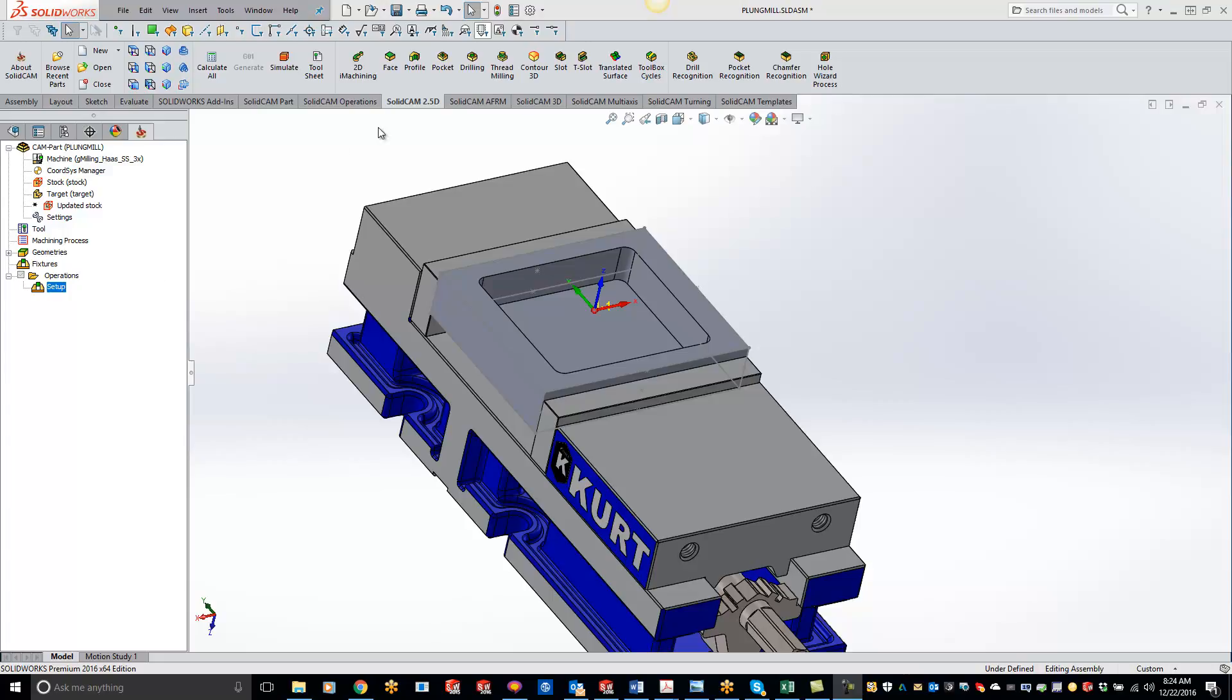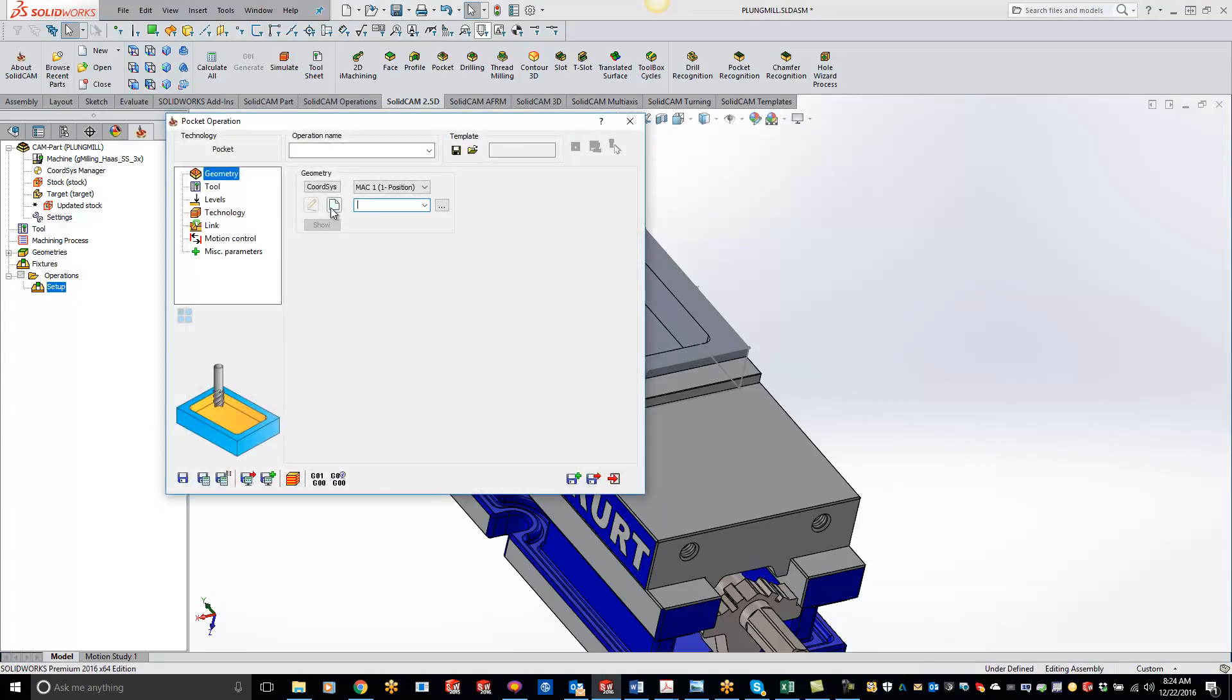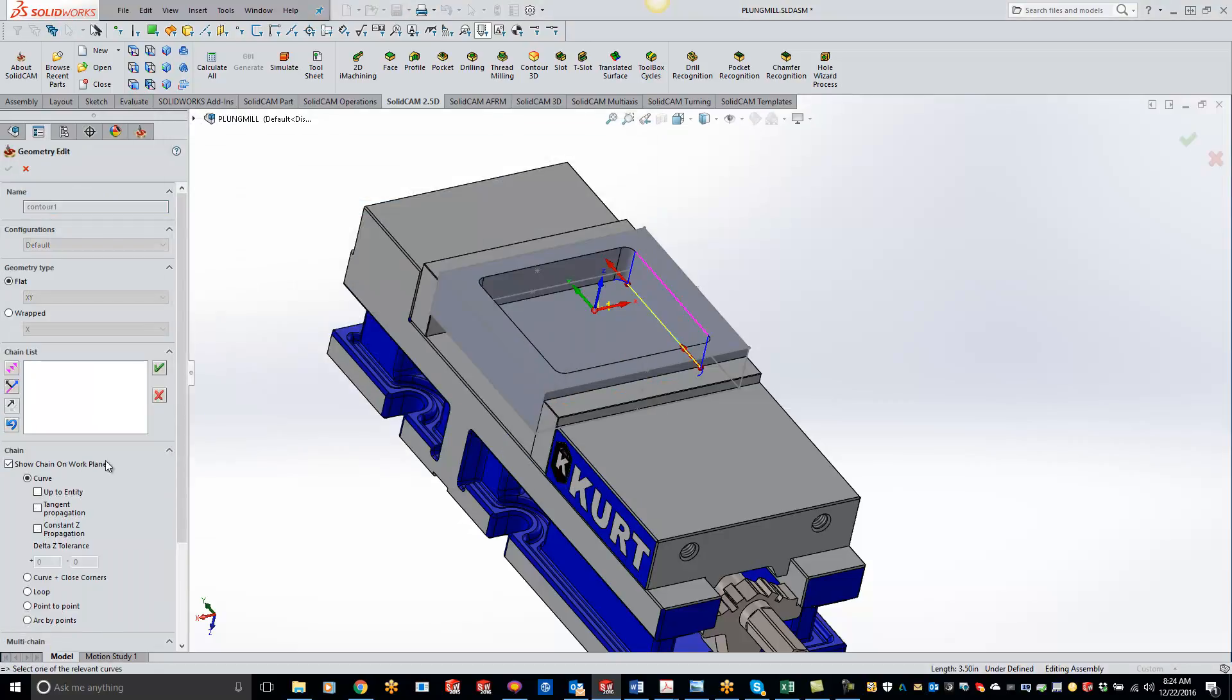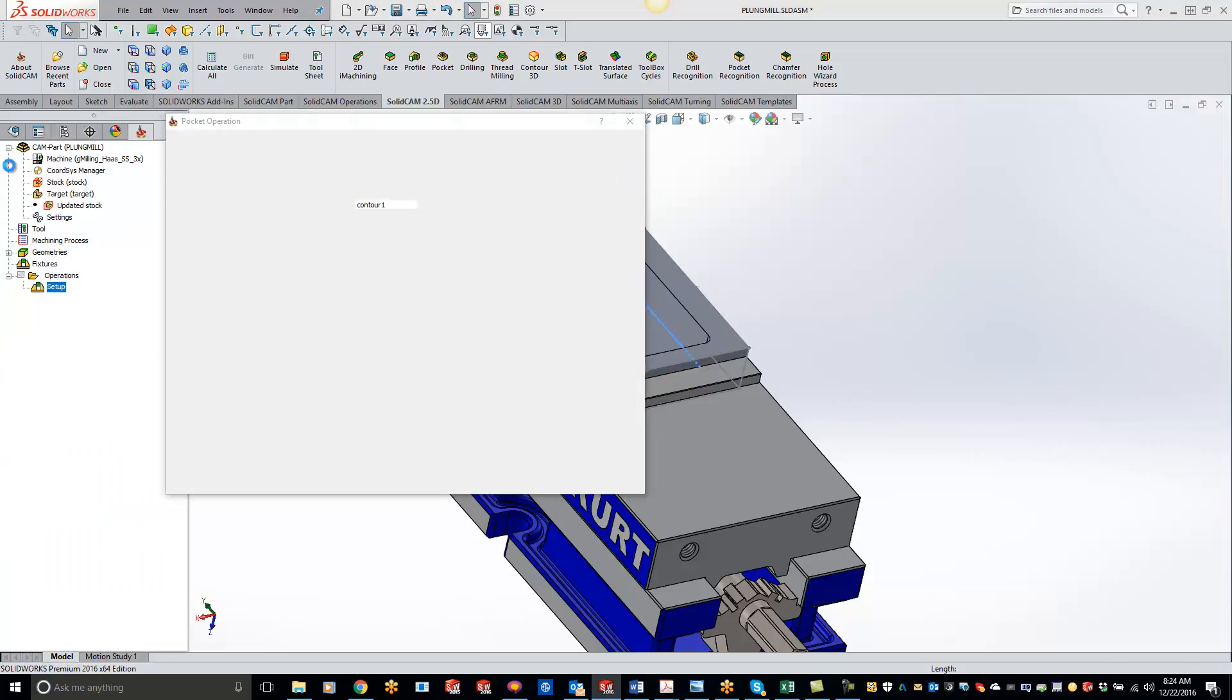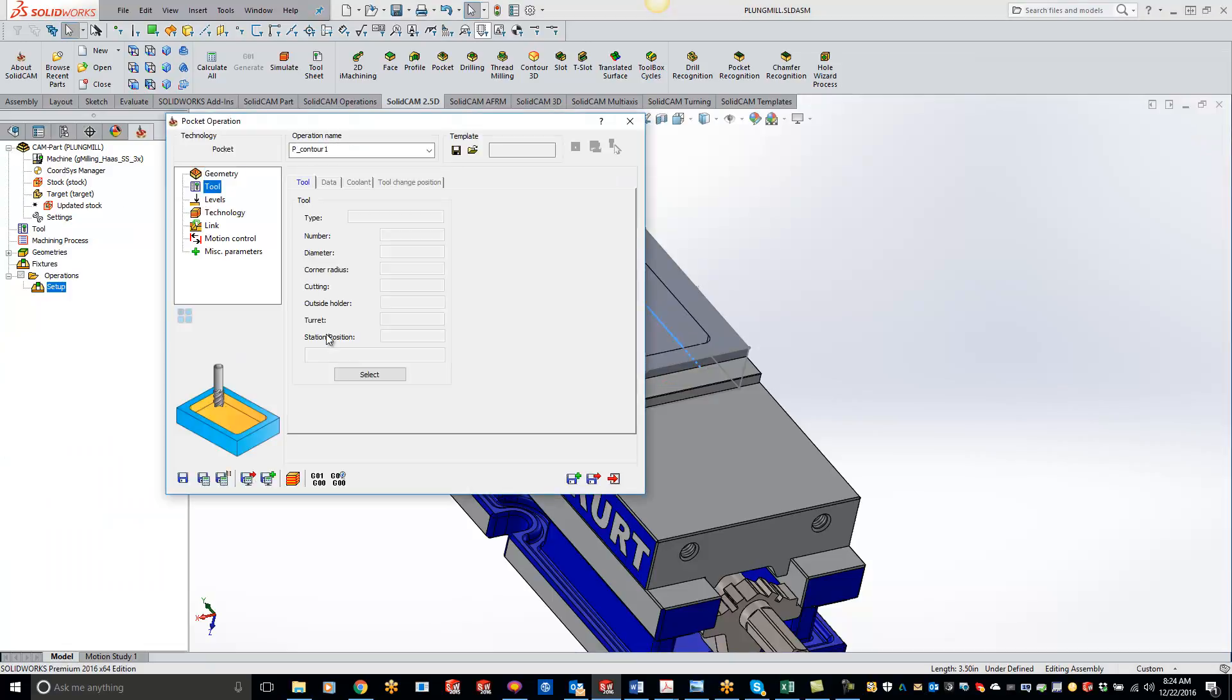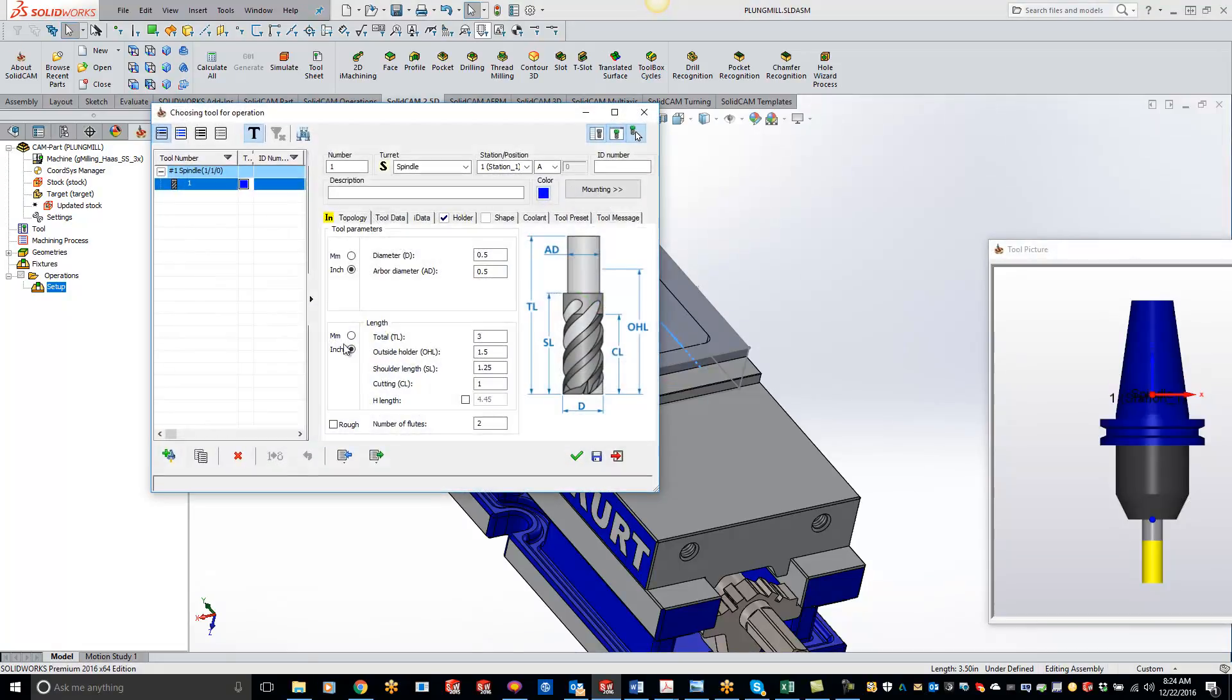What you want to do is come to your pocketing operation and chain your pocket like you normally would. We'll do our constant Z and pick a tool. For this particular one, I am using a half inch.